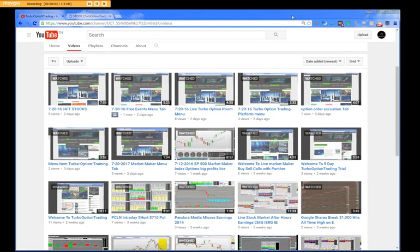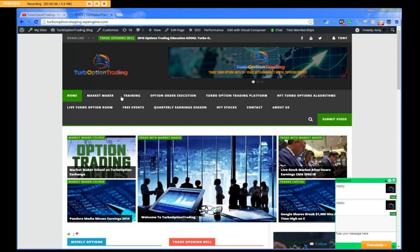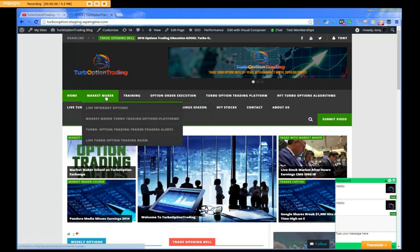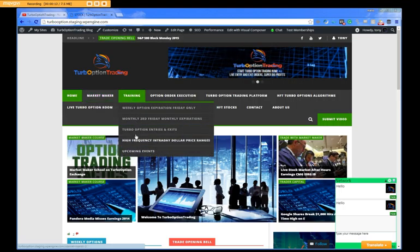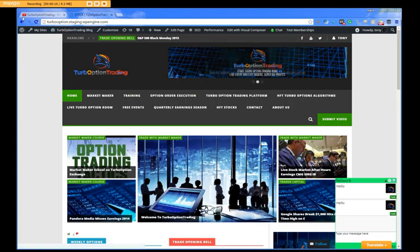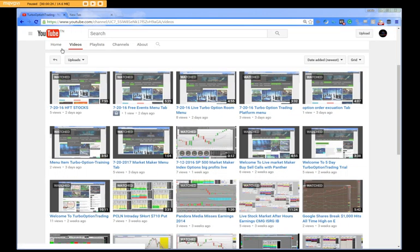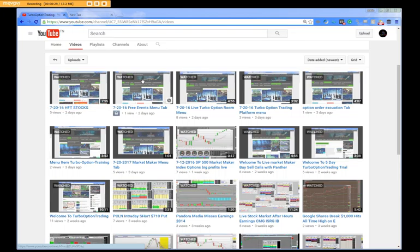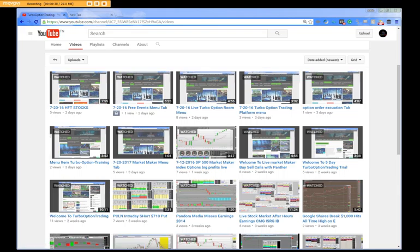Good afternoon. I have taken the menus here that Surrender had uploaded. On each one of these menus, what I did was I did a single video on the menu items right here on the channel HFT Stocks. These are the actual menu items that we have on Turbo Option Trading, and basically what we did was the following.